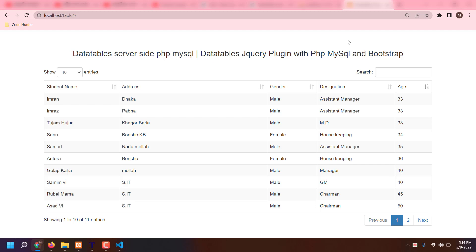Hi guys, welcome to my next video. Today I'd like to make this table. You know what's the benefit of this table — it's very easy and simple, no problem. Also you can edit or change any kinds of information from here: name, address, gender, designation, etc. And also you can increase your person entries or reduce them, no problem.